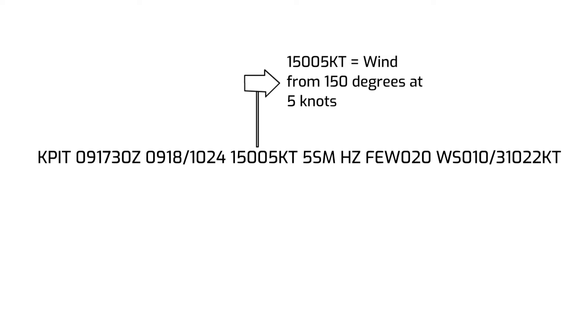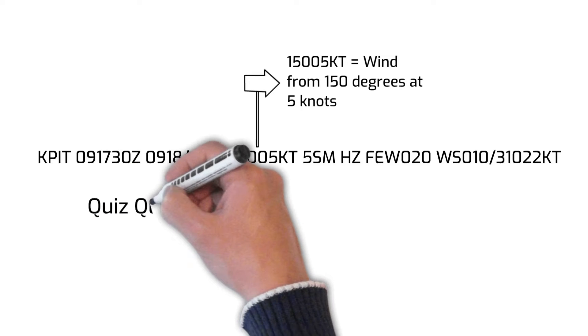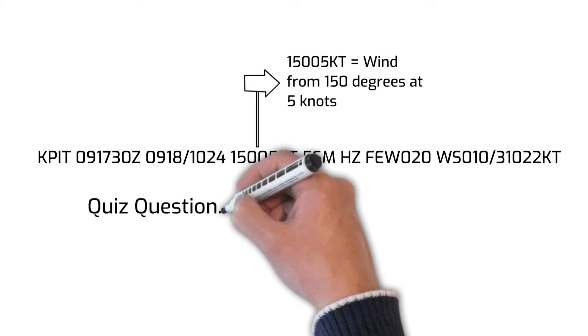Now it's time for another quiz question. If you saw these two digits, what would that mean?